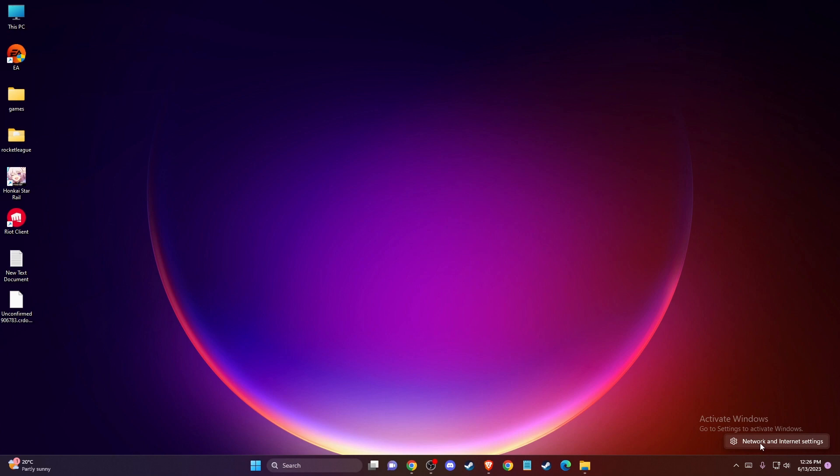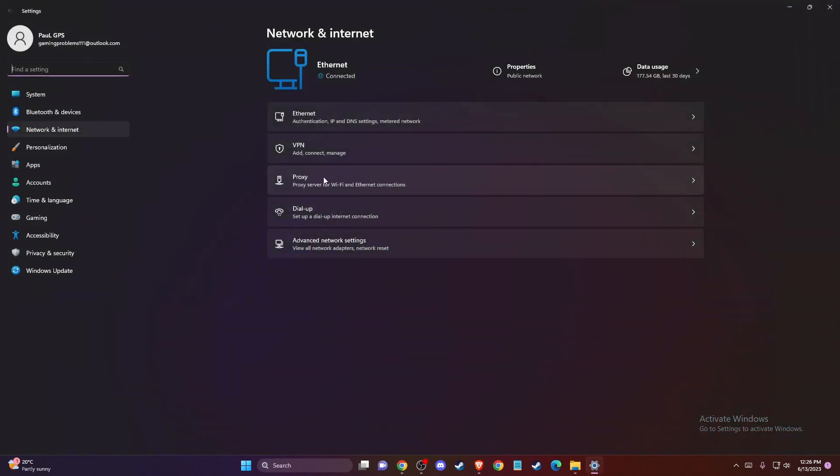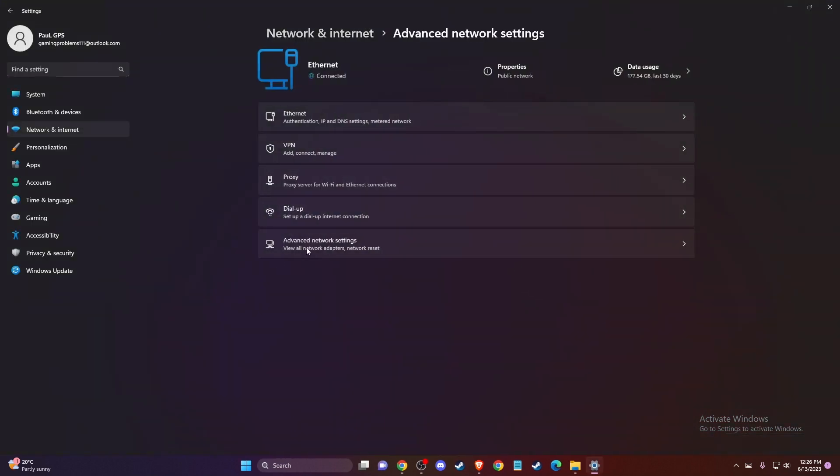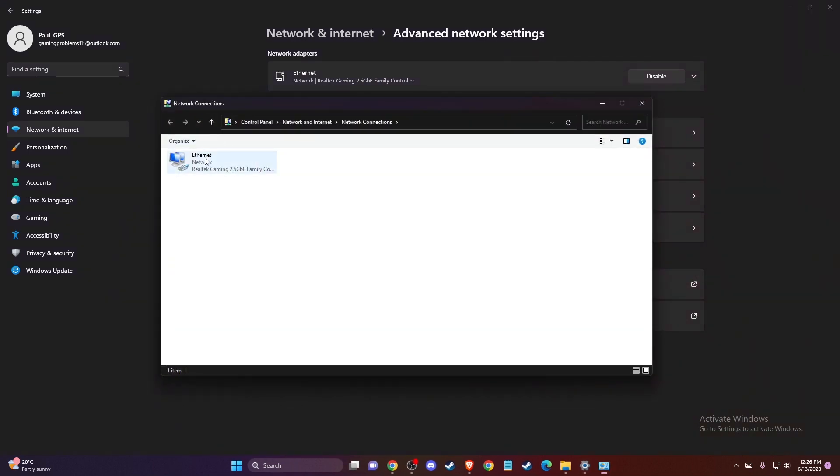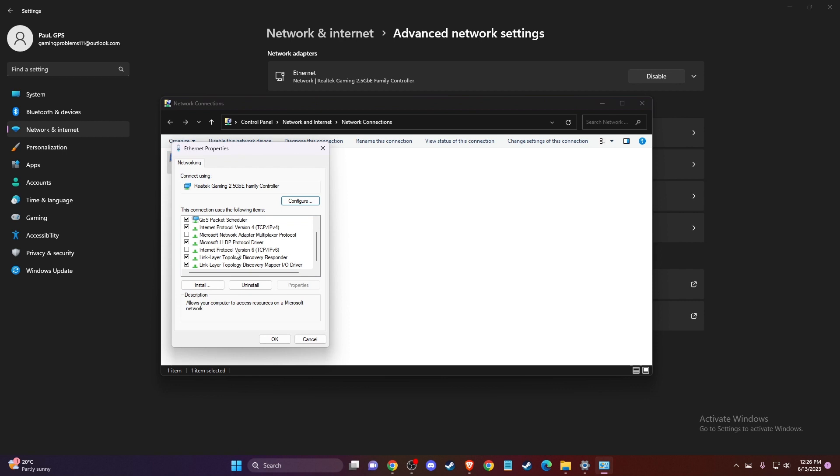Go to advanced network settings, then more network adapter options. Right click on your internet connection, go to properties, make sure protocol version 6 is disabled, and go to internet protocol version 4.